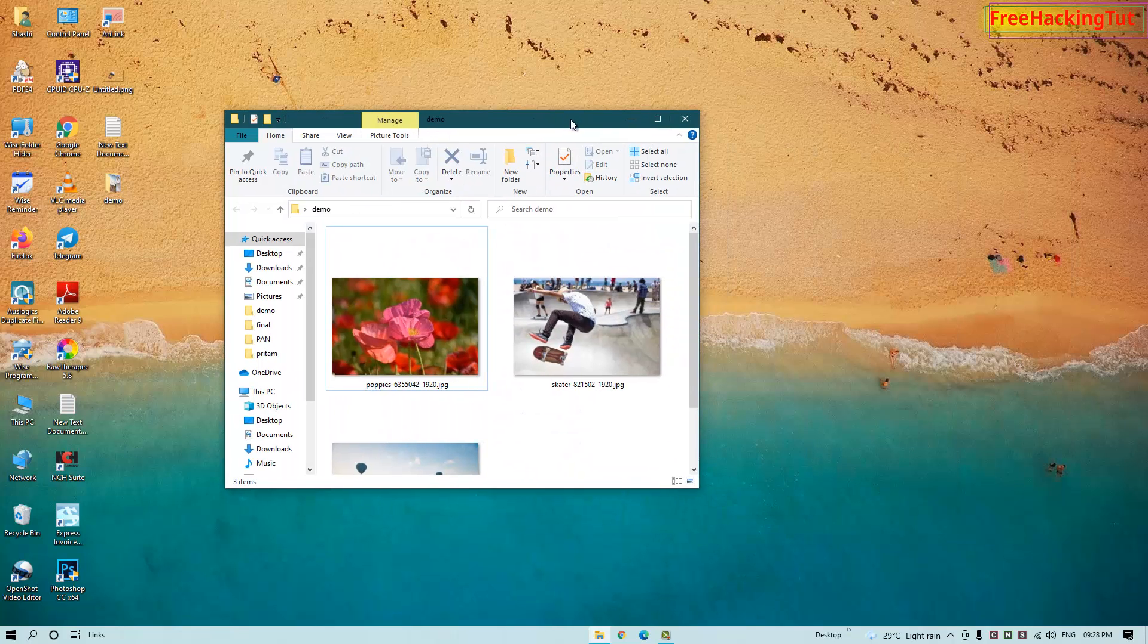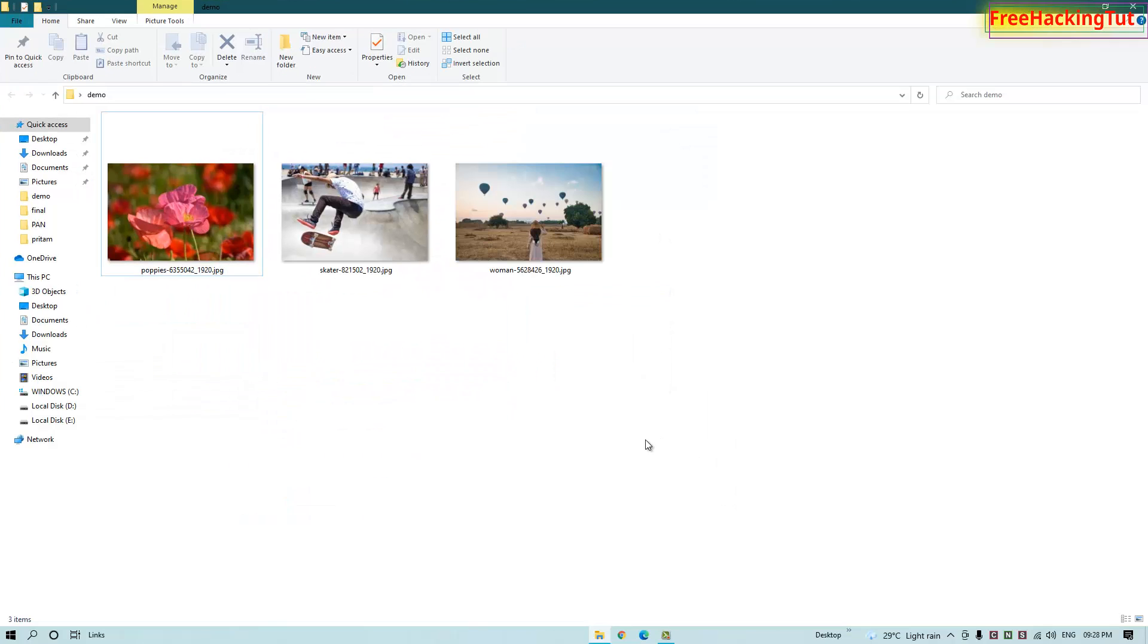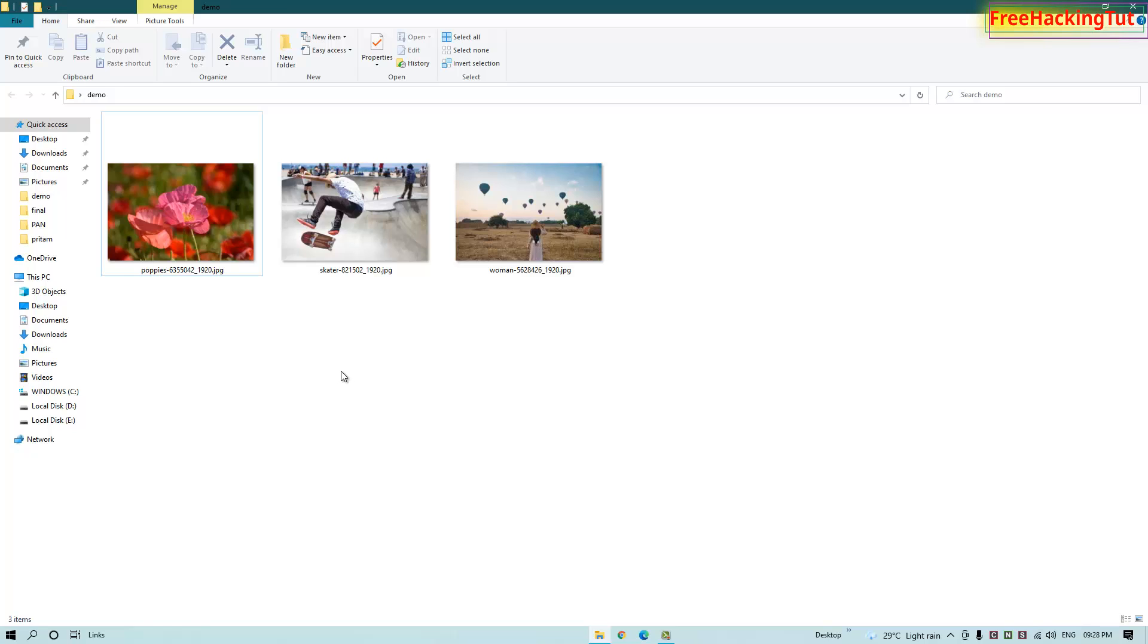For example, you have a lot of images saved in your Windows PC and you want to find out the original source or the download link from where these images have been downloaded. You can find out the original link or website from where these images have been downloaded very easily using Google search.